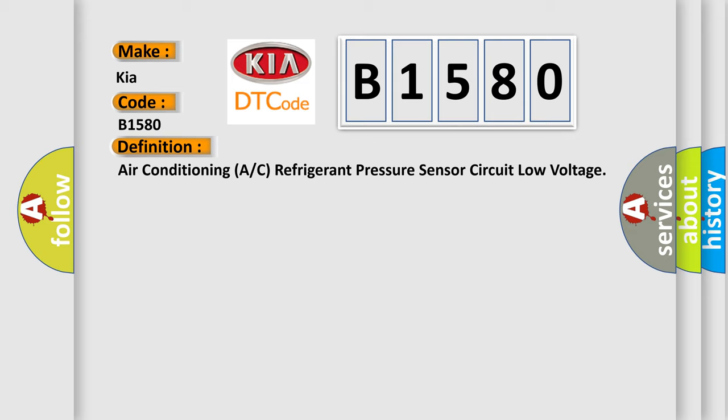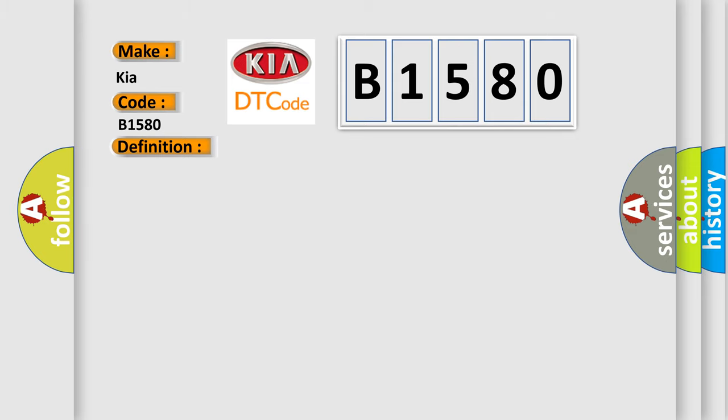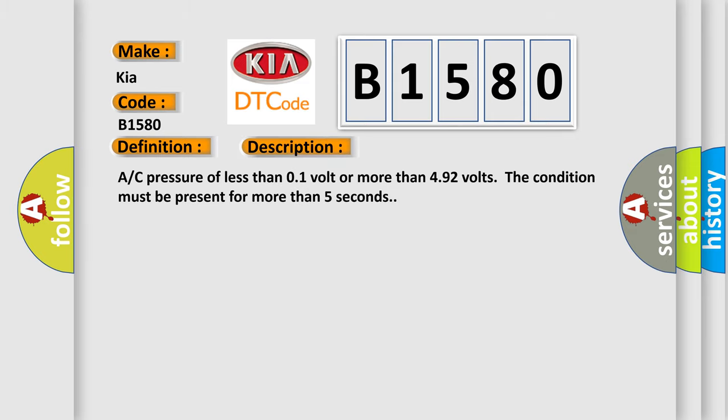And now this is a short description of this DTC code. AC pressure of less than 0.1 volt or more than 4.92 volts. The condition must be present for more than five seconds.